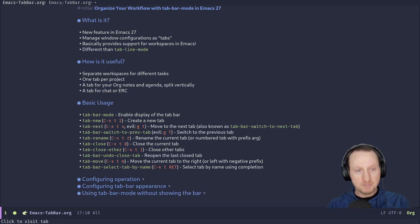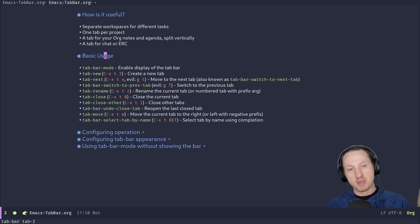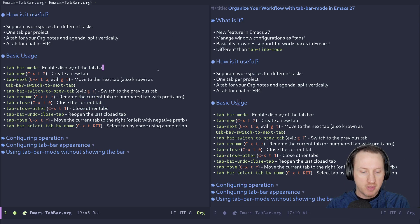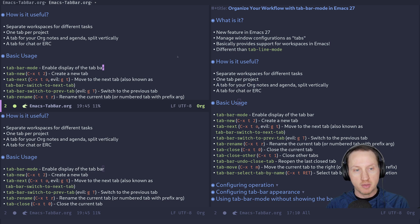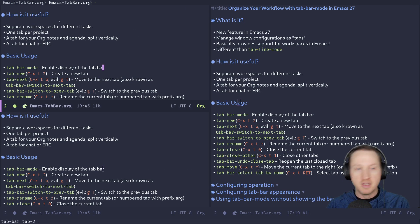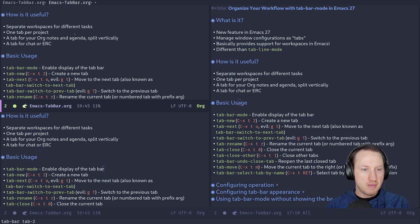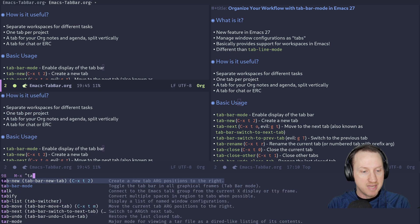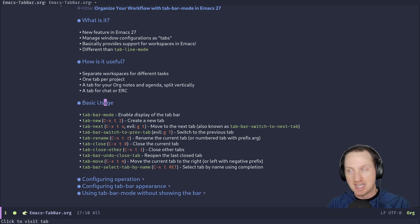Now we have two tabs open and it looks like what you'd expect in a normal editor with one file per tab. But things get interesting when you start splitting windows. If you switch back to a previous tab and then back again, you'll see that the window configurations are saved per tab — so you can switch back and forth between them. Right now it's difficult to see which tab is selected because the colors aren't very prominent, but that's something you can configure.